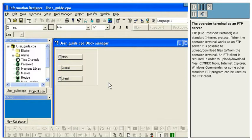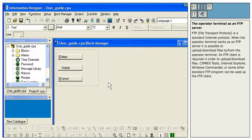An FTP client is required in order to upload and download files. Simrex Tools, Internet Explorer, Windows Commander, or some other standard FTP program can be used as the FTP client.